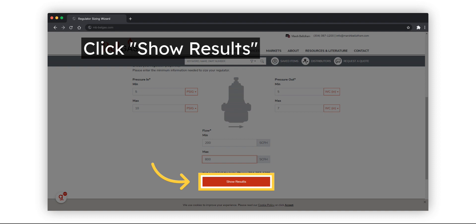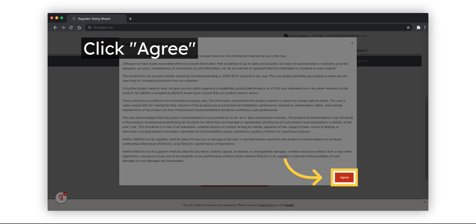Once all required fields are filled out, click Show Results to view regulators that best match your application parameters. Read the terms and conditions and click Agree to view your results.